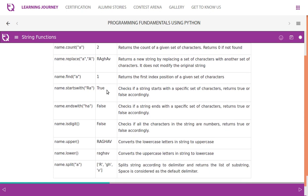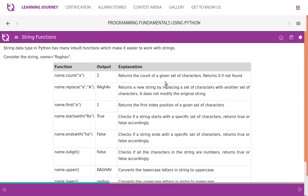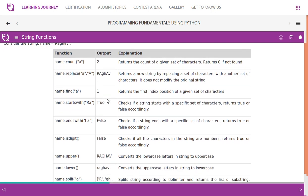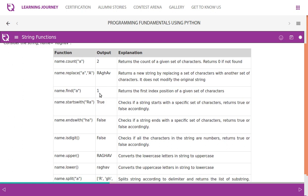name.find('a') returns the first index position of a given set of characters. In Raghav, 0-1-2-3-4, 'a' occurs in first index as well as in the fourth index, so it returns first index position.